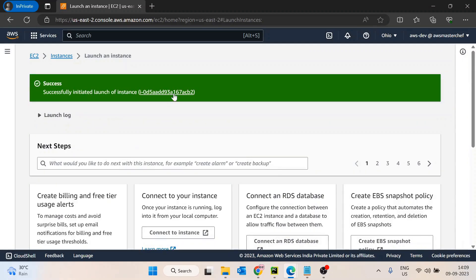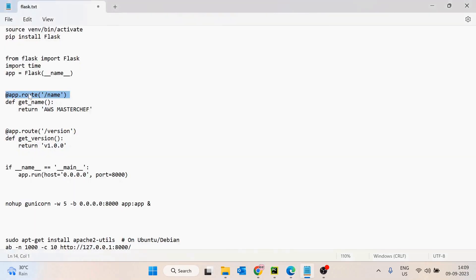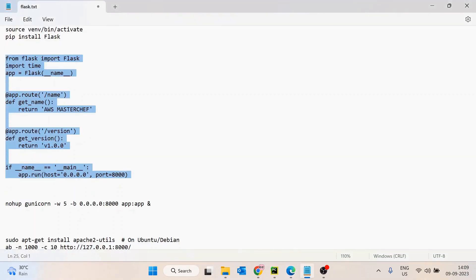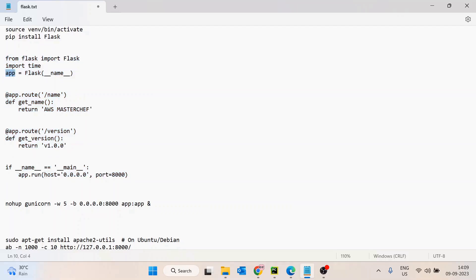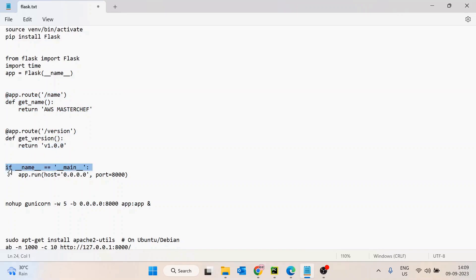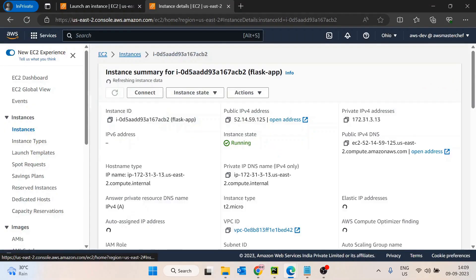Once the instance is launched, I already have pre-written code for the Flask application. Here I'm importing Flask, creating an app, and then creating two routes: one at slash-name and one at slash-version, each returning a value. Then the application is started.